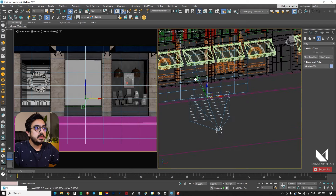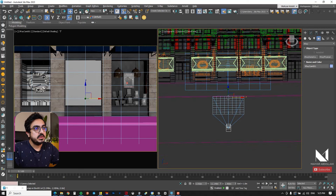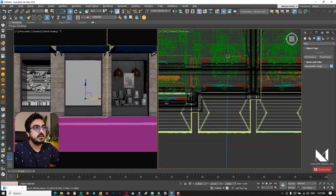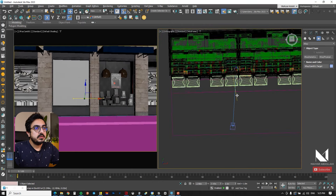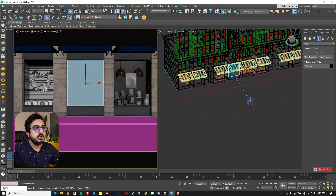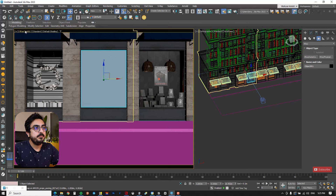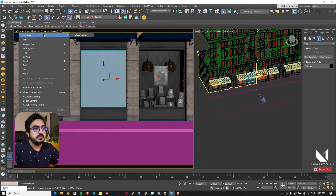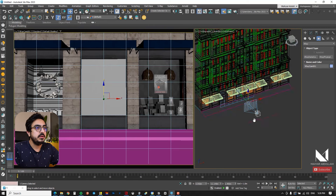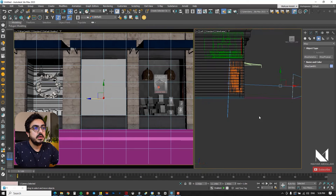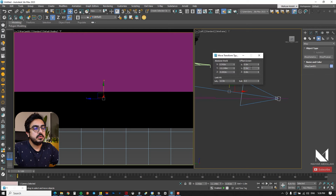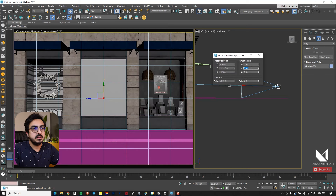Next I align the camera with the shop's glass using the snap tool, selecting the center of the shop's glass. I also use the camera target and match it with the shop's glass. I check the camera from the left side and adjust the camera target slightly higher. An important task is to adjust the camera height — I set it almost to zero, then move it to 1.6 meters, approximately standard eye level.